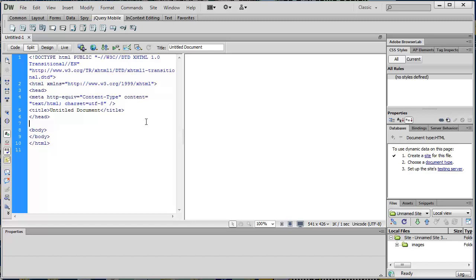No matter how nice and swirly and round it looks, stuff may appear swirly and round because they're faking you out with a nice swirly round-looking background graphic, but it's not really. Everything is always in boxes.